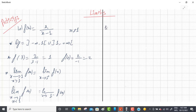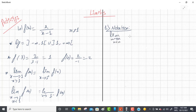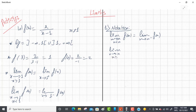Now about notation: the limit as x tends to a with x less than a is written as 'limit as x→a⁻ of f(x).' The limit as x tends to a with x greater than a is written as 'limit as x→a⁺ of f(x).'